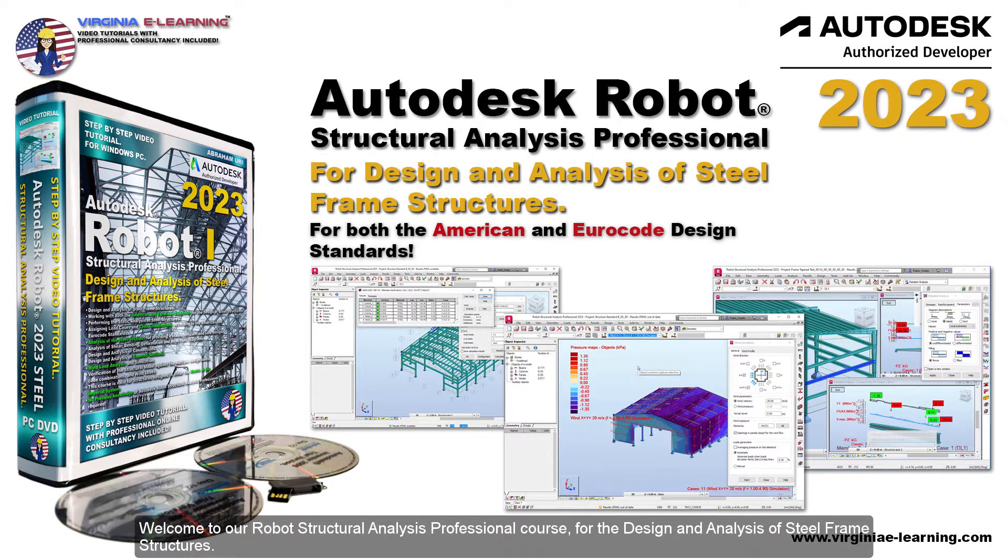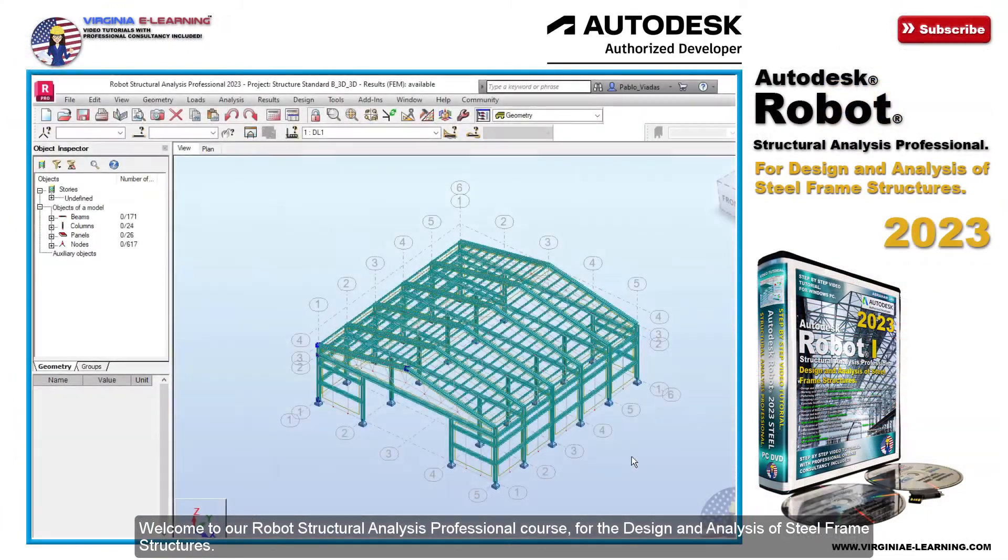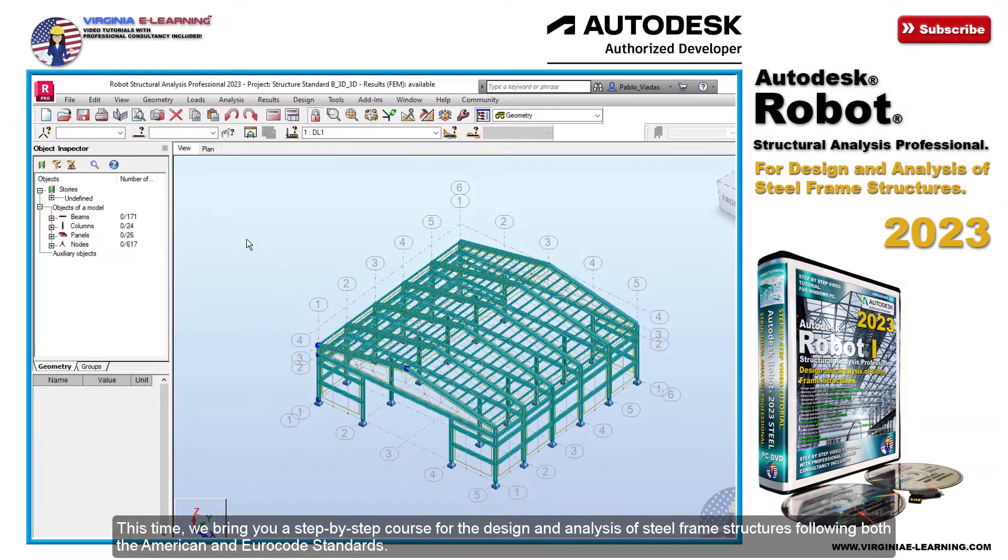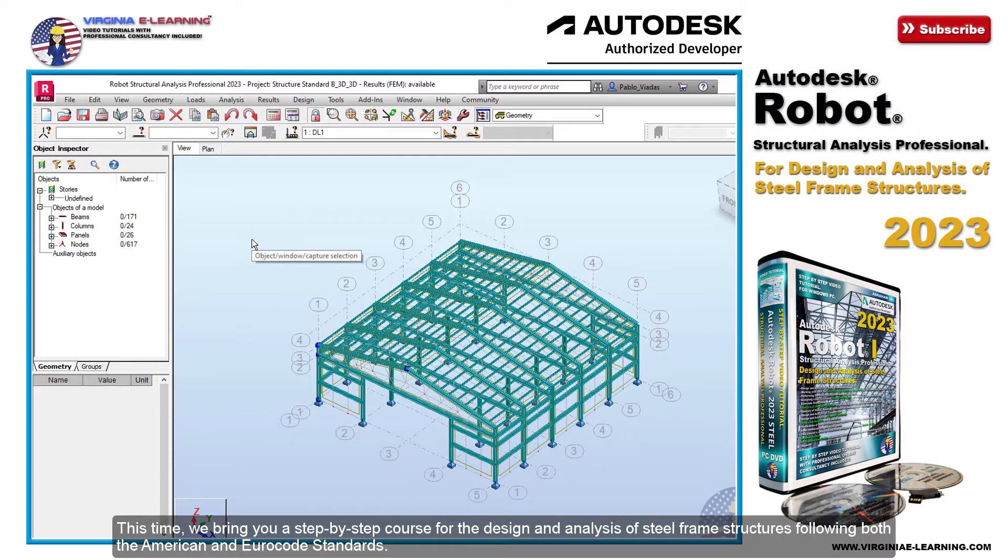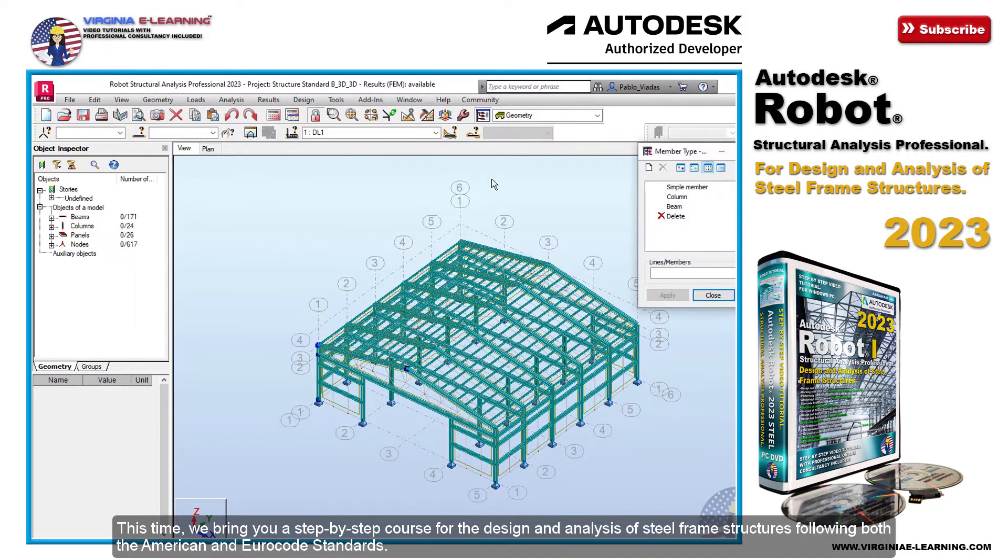Welcome to our Robot Structural Analysis Professional course for the Design and Analysis of Steel Frame Structures. This time, we bring you a step-by-step course for the design and analysis of steel frame structures following both the American and Eurocode standards.